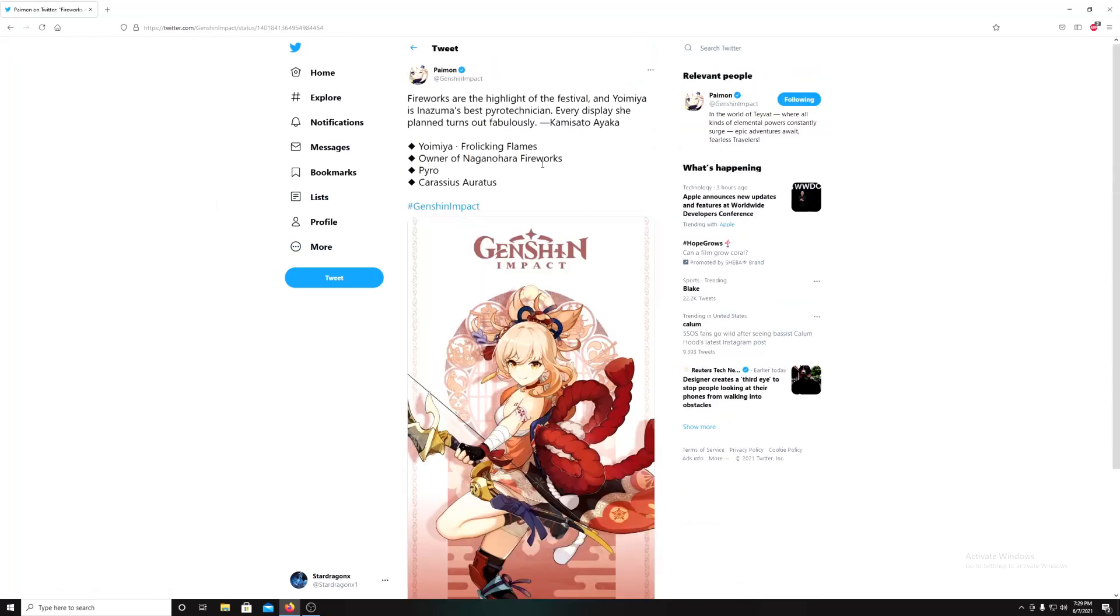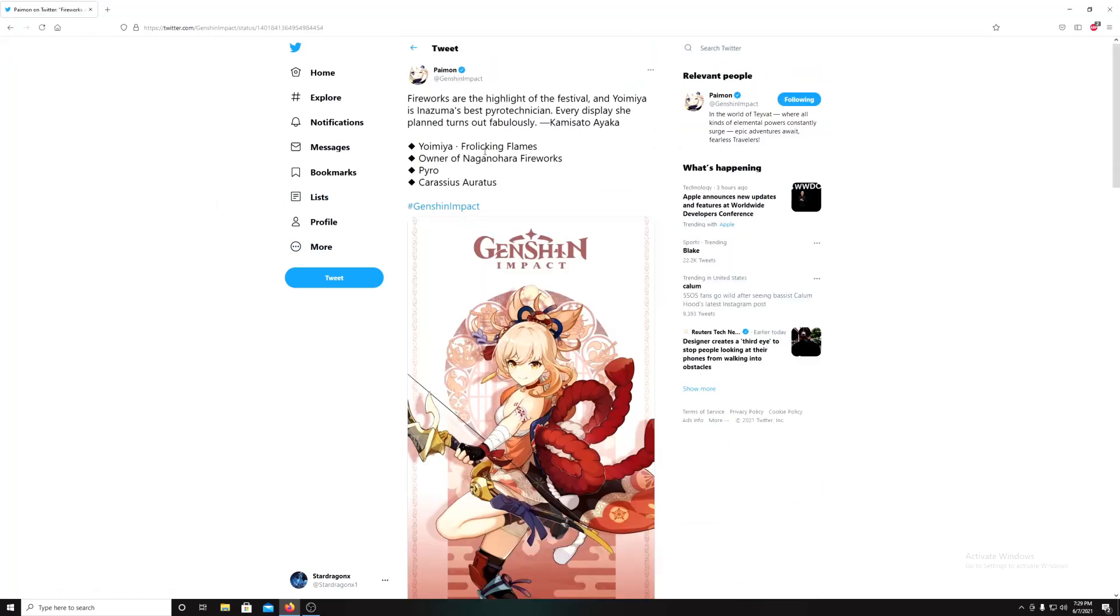It also says here, there's some information on Yoimiya. Fireworks highlight the festival of Yoimiya, she's in Inazuma. Best pyrotechnician displaying fabulous... Kamisato Ayaka? What?